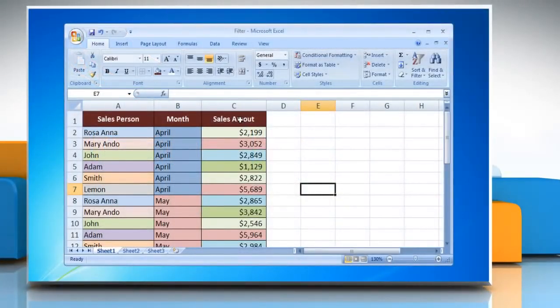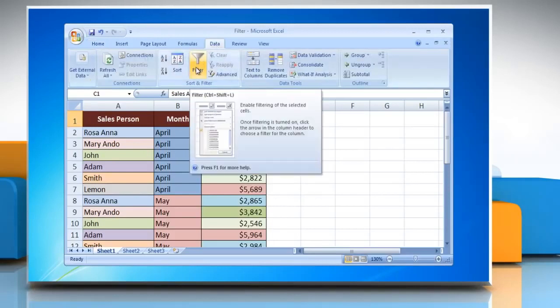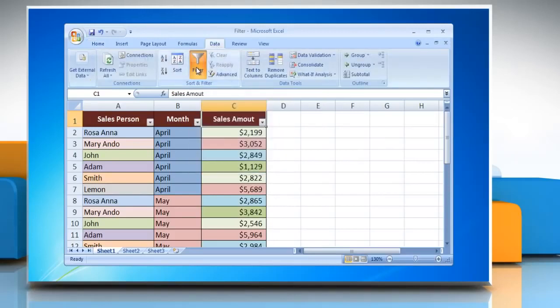In order to activate the basic Excel filter, select the Data tab at the top of your spreadsheet and then select the Filter option. It displays the drop-down menus on each of your header cells, which can be used to select the rows to be displayed.